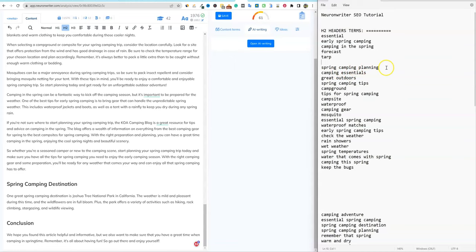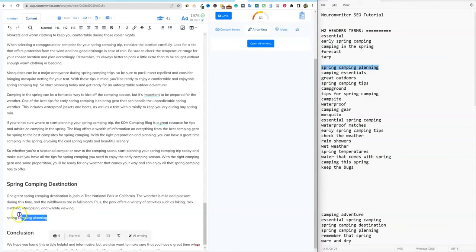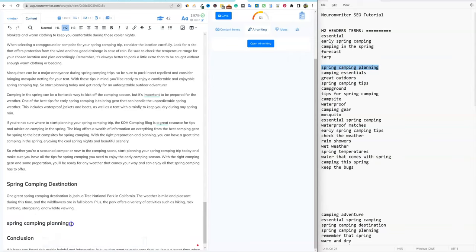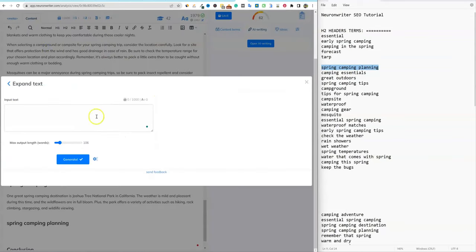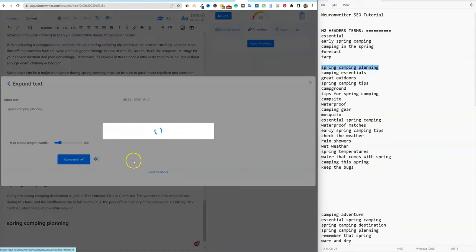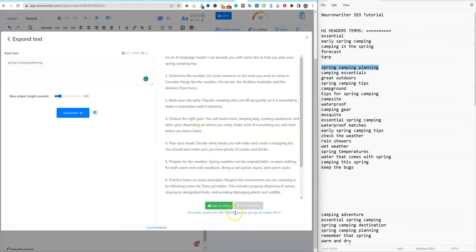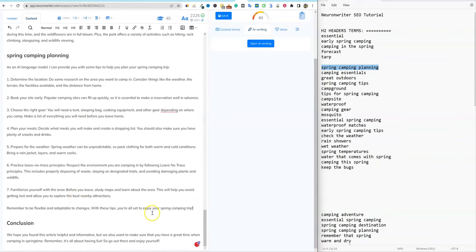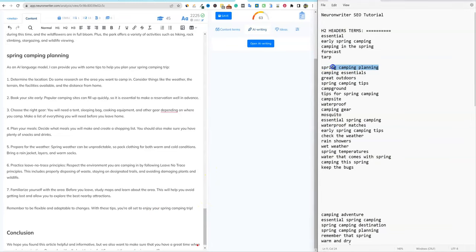So then you can delete that. 'Spring camping planning' — now we're going to grab this, copy it, paste it down here, make it an H2, and push enter to open the AI writer. Throw that in and say generate. We are at 62 right now because we put that in. I'm going to copy it to the editor. We are now at 63. I'm going to keep going — you can see that's exactly what I'm doing: improving the H2 headers.